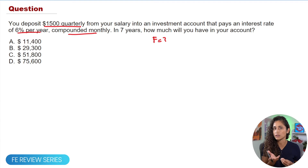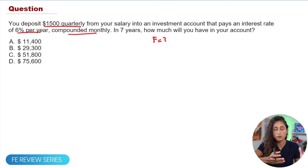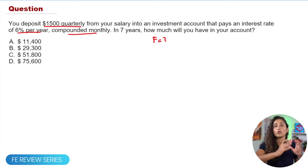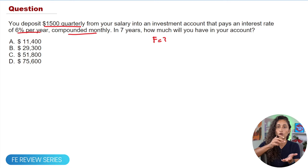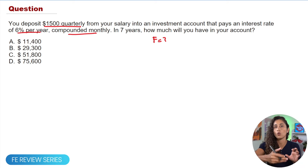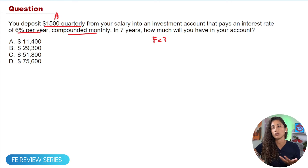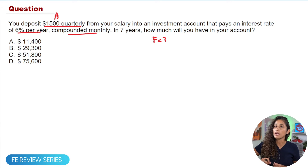A single amount is one that happens only once, like a present value or future value. A uniform series, on the other hand, is a deposit or withdrawal of the same amount that happens every month, every quarter, or every year. Because we deposit $1,500 every quarter, this is going to be A. So A = $1,500.